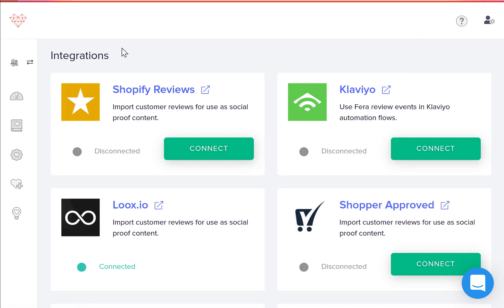Once you're in the integration section, you'll see a bunch of apps including Klaviyo and then you're going to click connect.